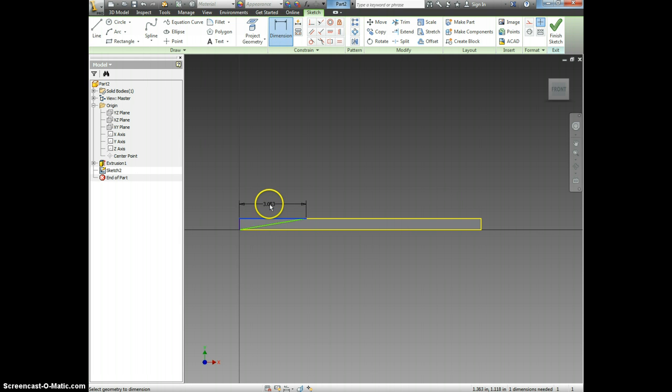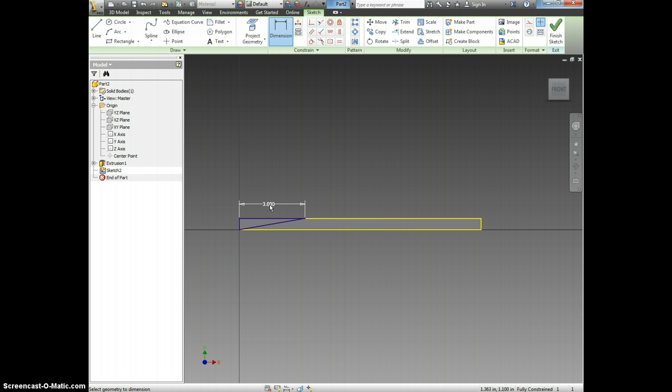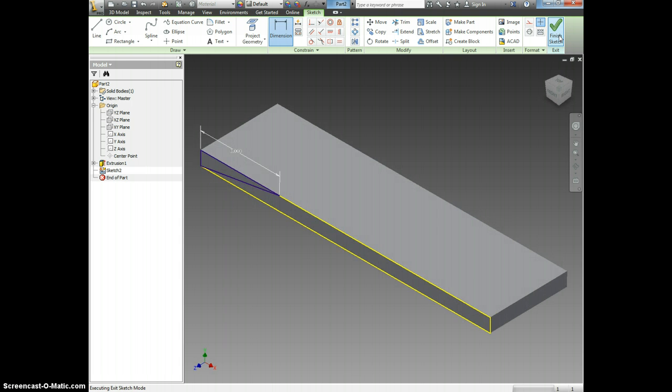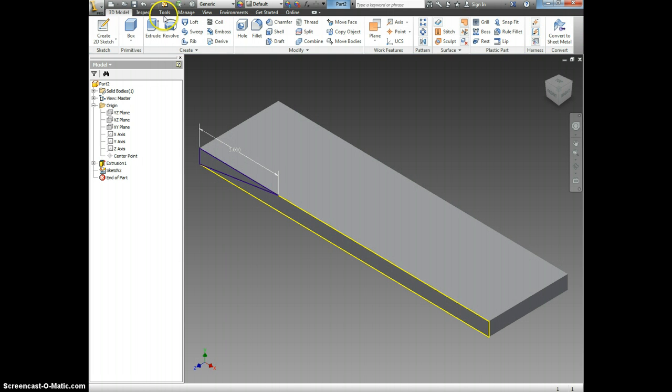This line right here is supposed to be 3 inches. It is fully constrained. So now I can click Finish Sketch and Extrude.